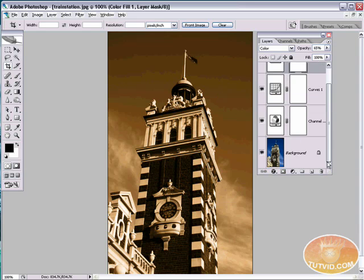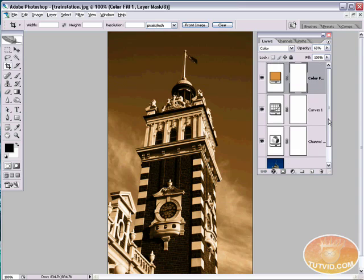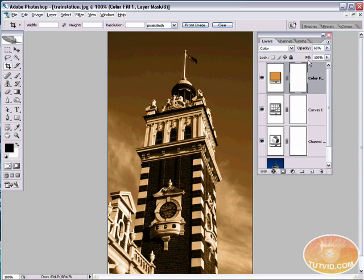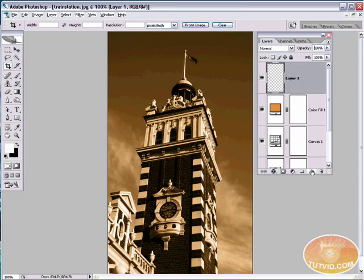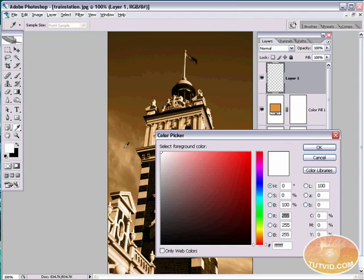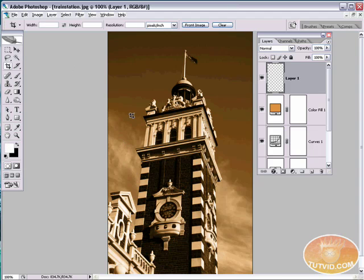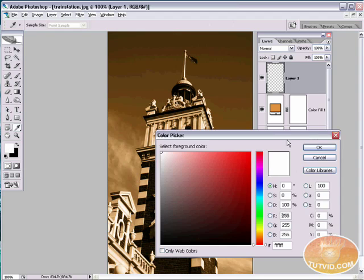And we're going to do a couple other things just to play around with this image. So what we're going to do is create a new layer. And we're going to add a little bit of noise to make it look like it's an older photo. So first thing I'm going to do is make sure white is my foreground color. Select the color swatch. And then select white. Hit OK.